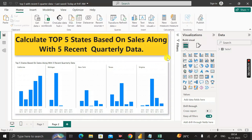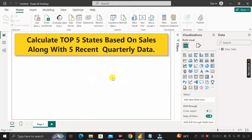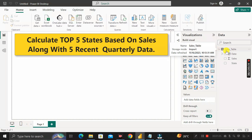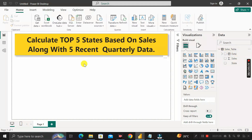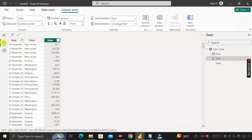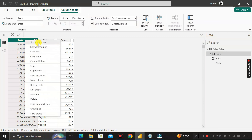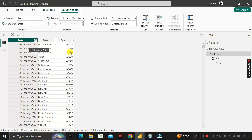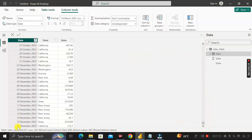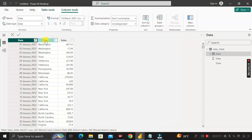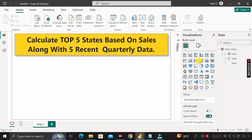So let's see how we can do this. I have already imported one table called the Sales table, and if I expand that, inside we have three columns: Date, Sales, and State. If you want to see the data, click on the table view. It contains the Date column, State column, and Sales column. The Date column contains data from 1st January 2022 to 16th November 2023.